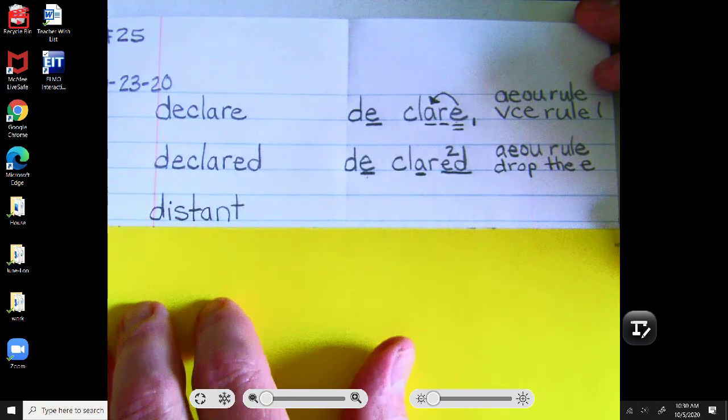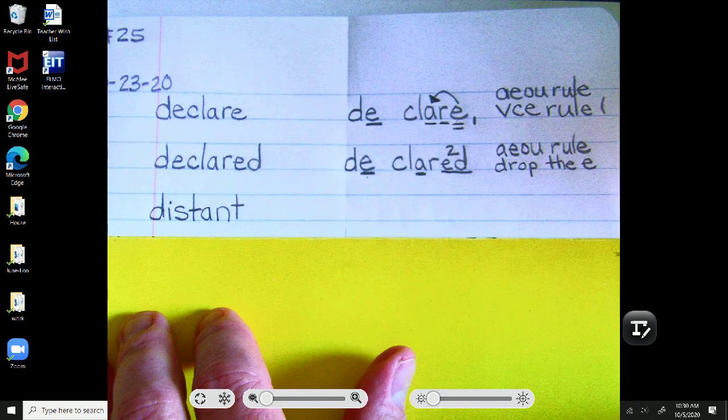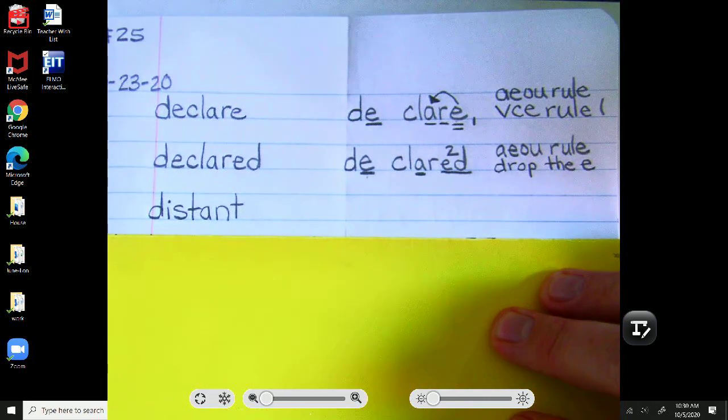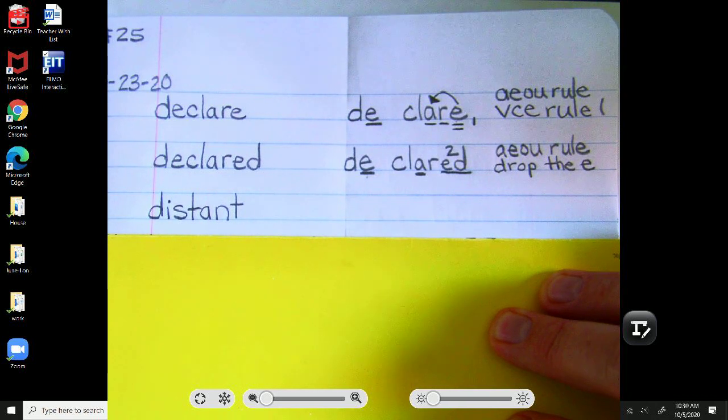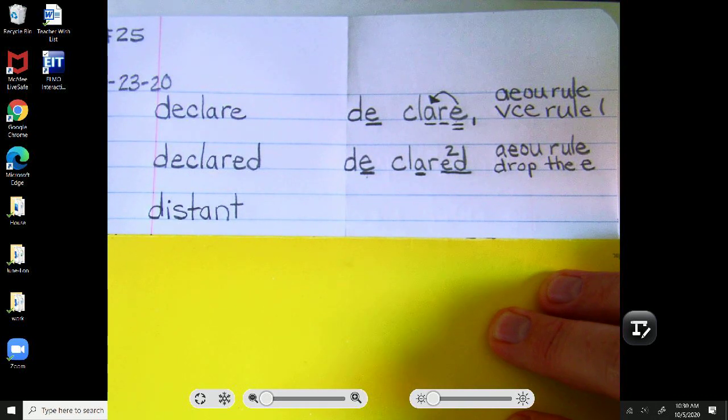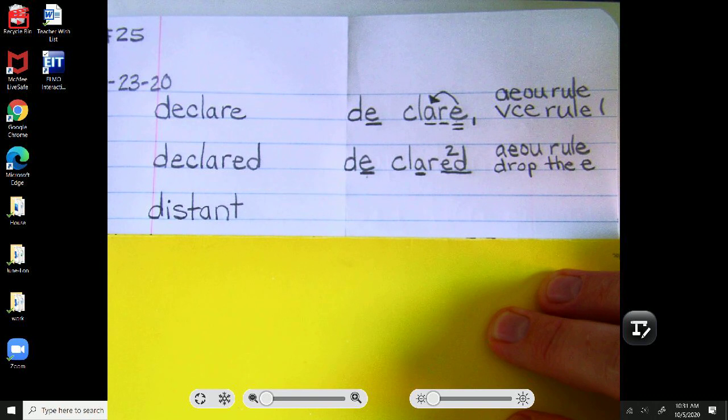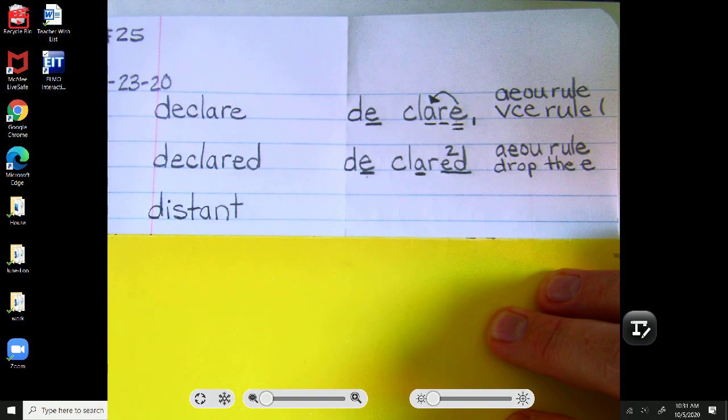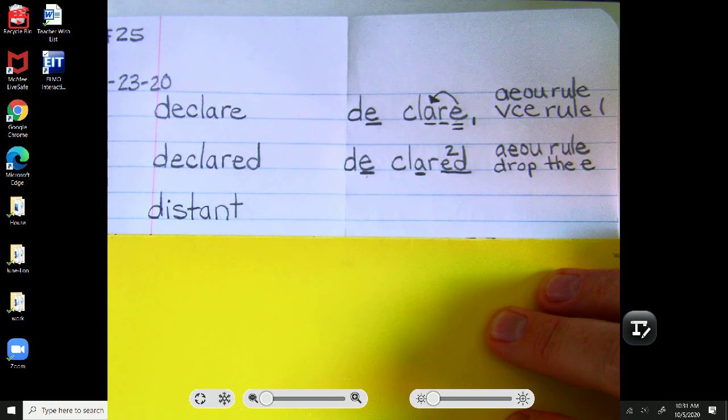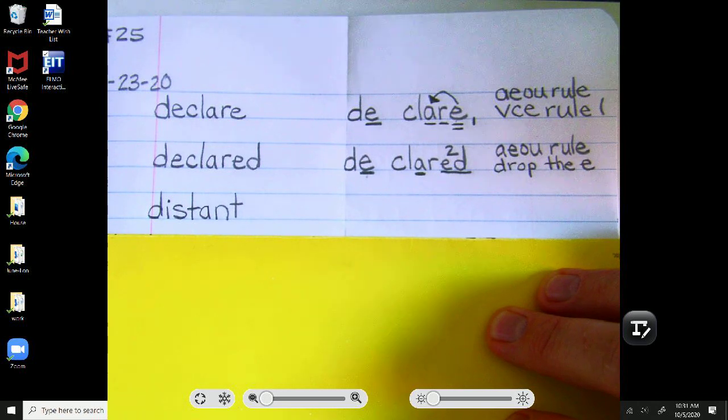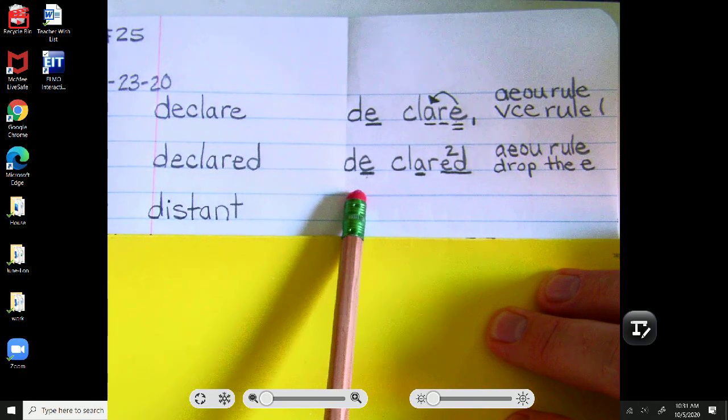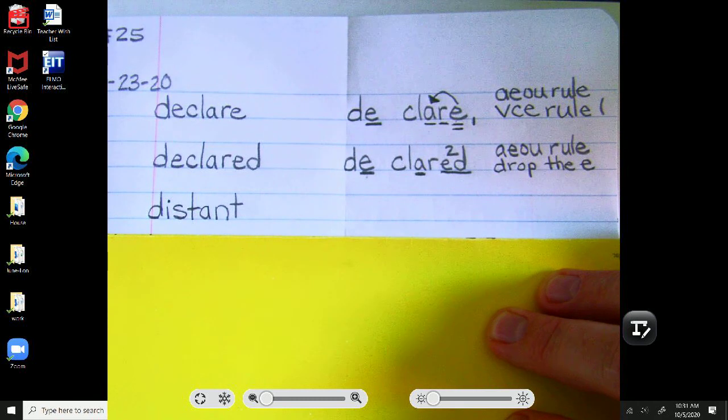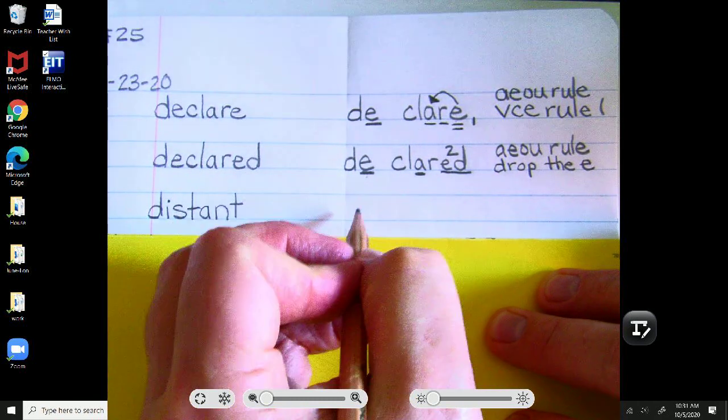Our next word is distant. Distant. Pause for a moment. Analyze distant. All right, let's check how you did. Quick warning. If you thought the jokes up here weren't so good, there's another bad one coming up in a moment.